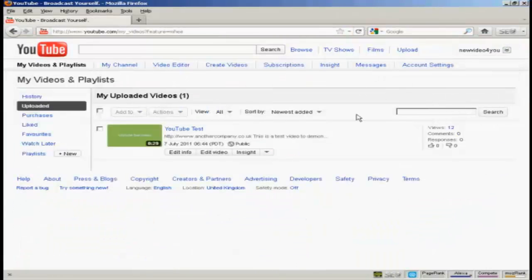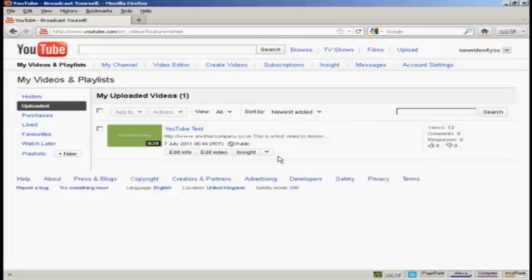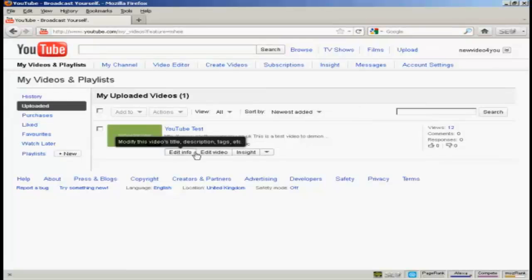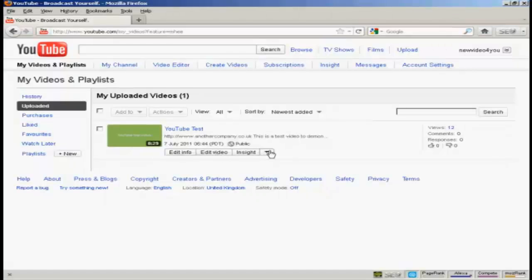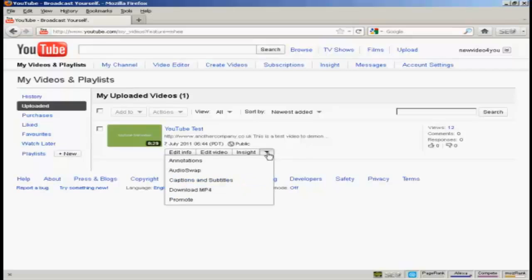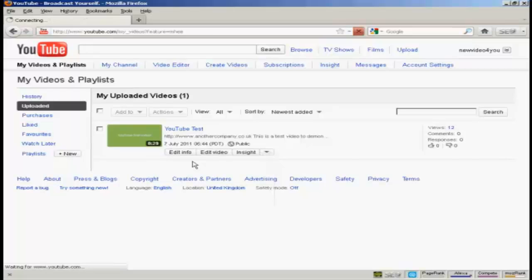All your videos will be listed in this page here. I've only got the one video here. Now down here where you've got these edit boxes, click on the arrow and select Annotations from the drop-down menu.